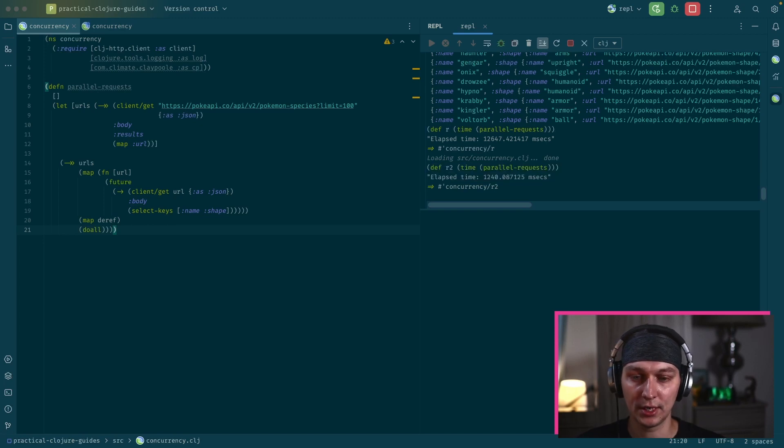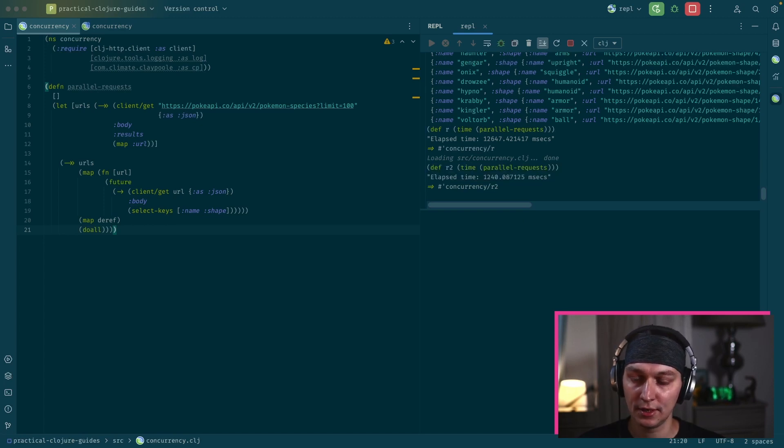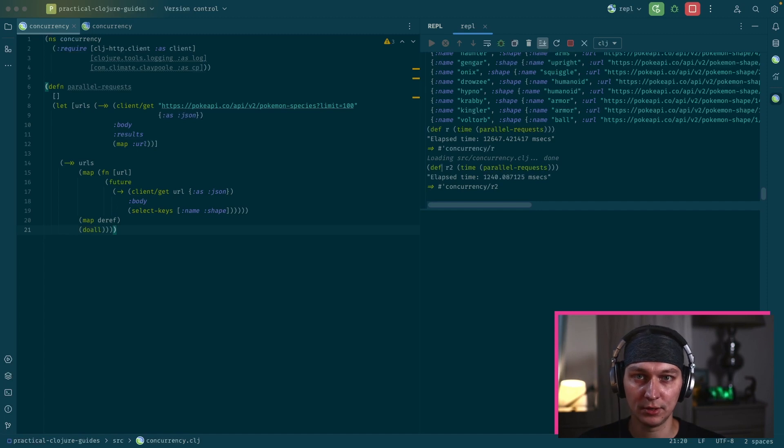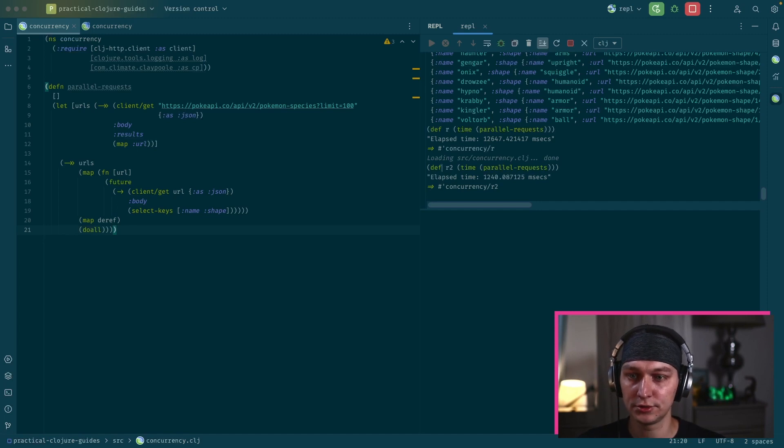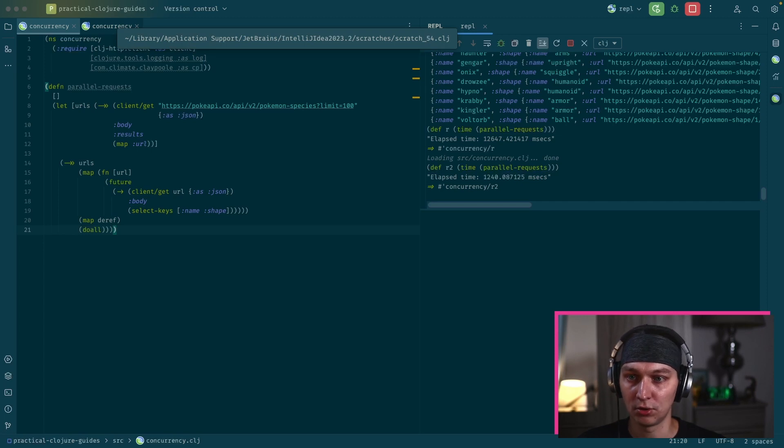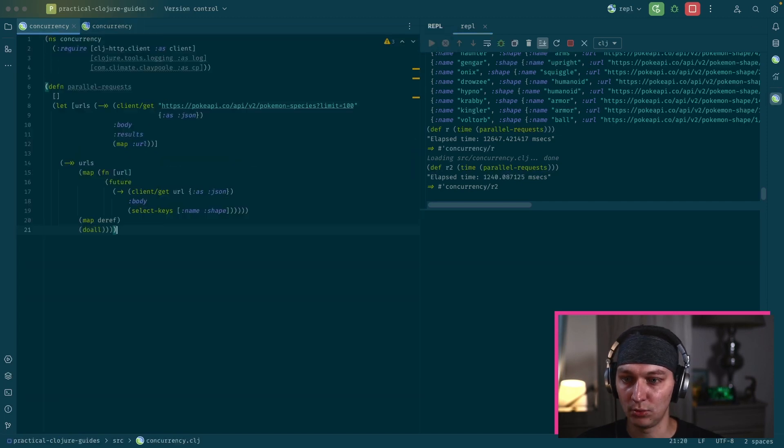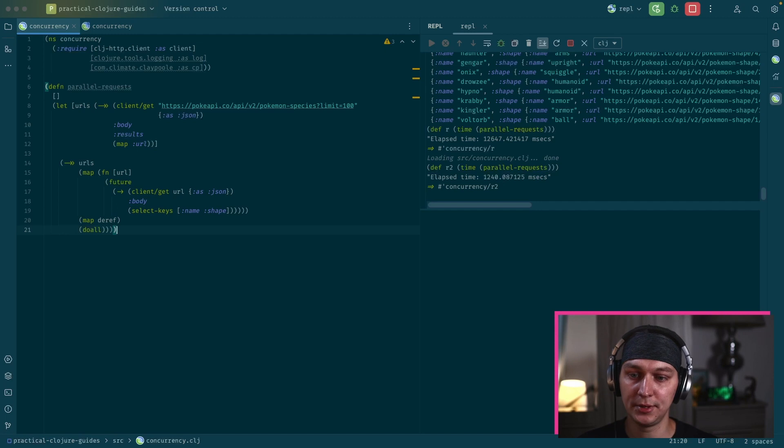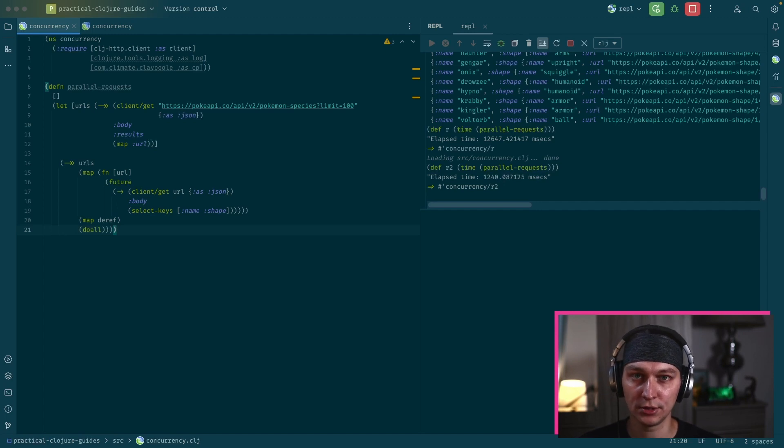So our requests are in parallel now. So this is a useful example how to use futures to parallelize your code. We now know how to spin multiple threads, how to execute our code in parallel.